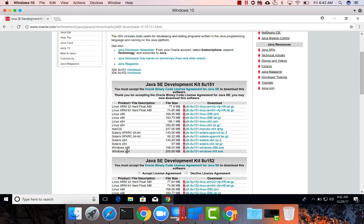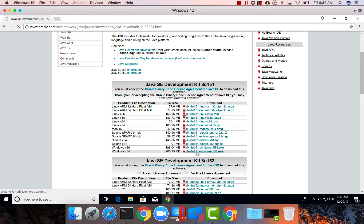And here we need to download 64-bit version which is the last one here. And we can click on this and it will download.